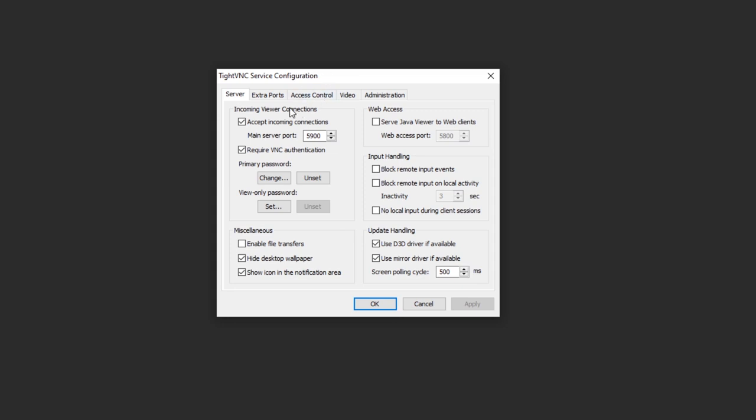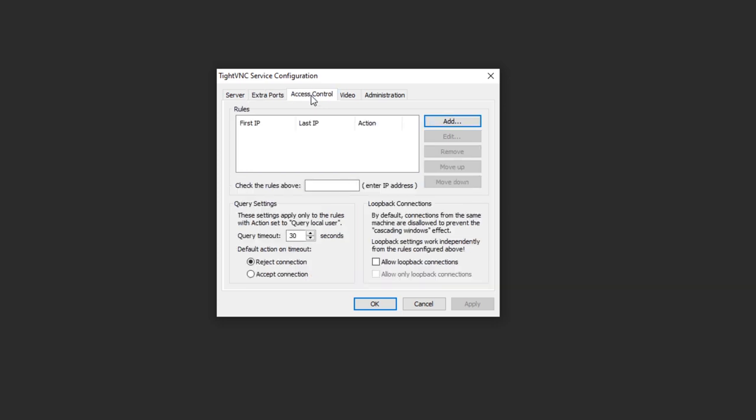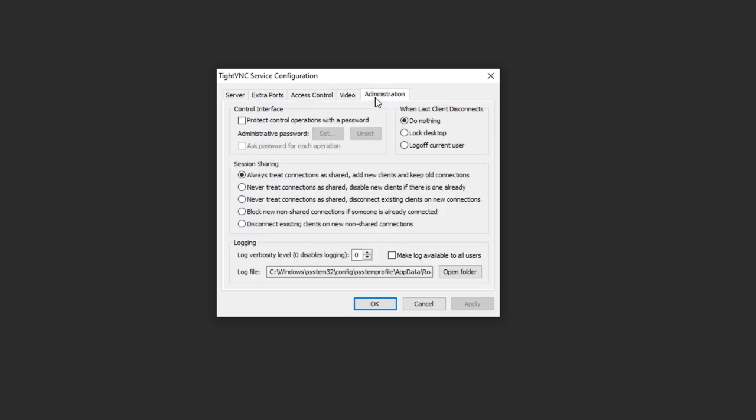Okay, so in the TightVNC service configuration, you want to maybe change screen poll cycle to 500 milliseconds, up to you. But the most important thing is in the administration tab, you want to select always treat connections as shared, add new clients and keep existing connections.